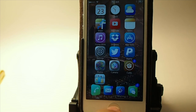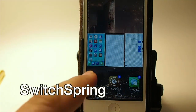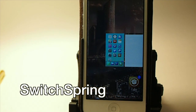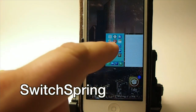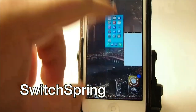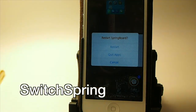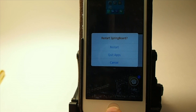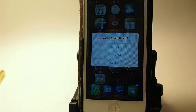The next one is called Switch Spring. What this does is — you open your app switcher and if you flip the home card up, it gives you some options to restart the springboard, quit the apps, or cancel. It's just a good way to respring the device whenever you may need to. That's called Switch Spring.